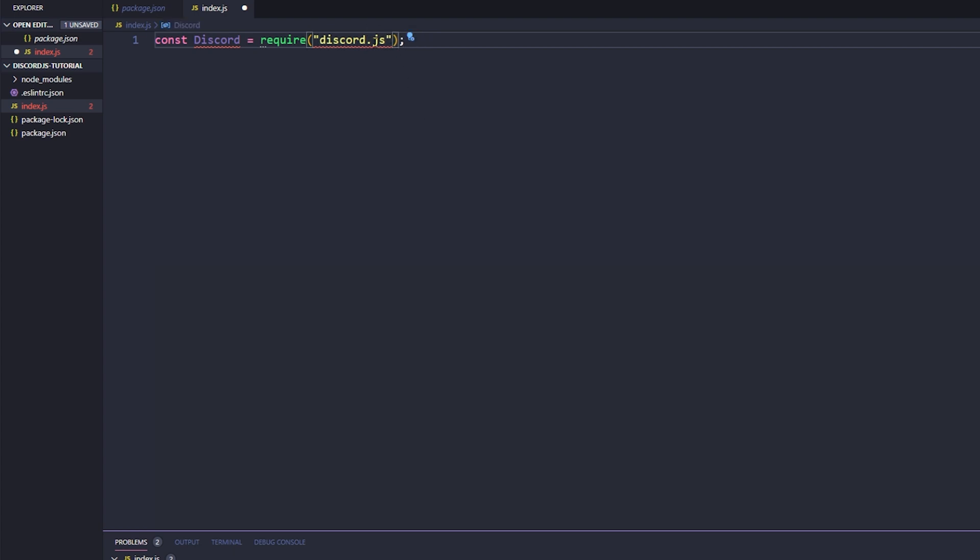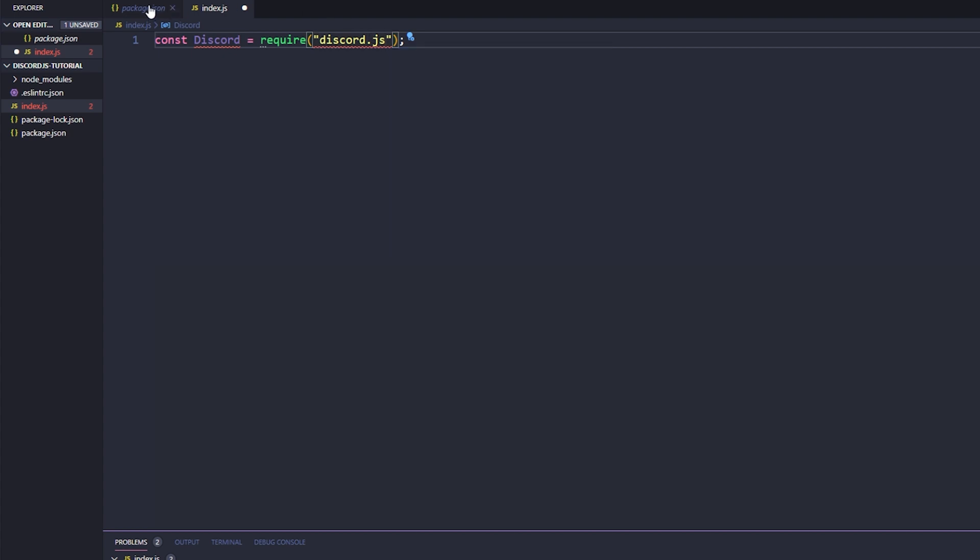Now that isn't necessarily wrong, okay, this is what I was talking about with the linter. As you can see here, string must use single quotes, ES lint.